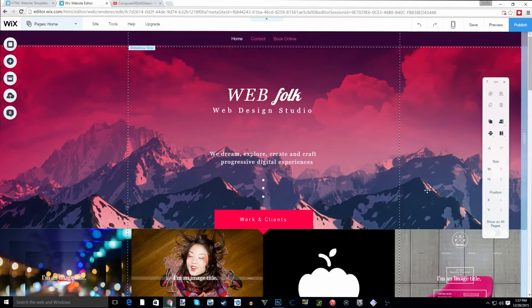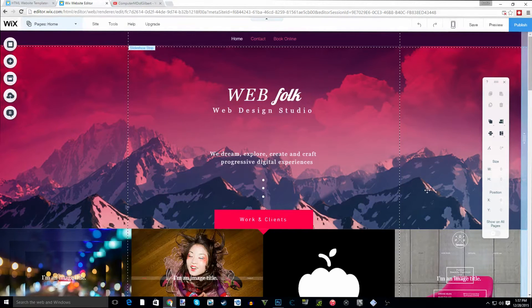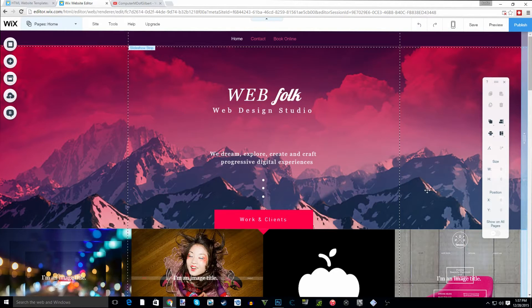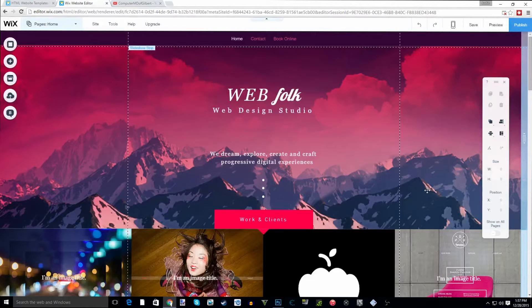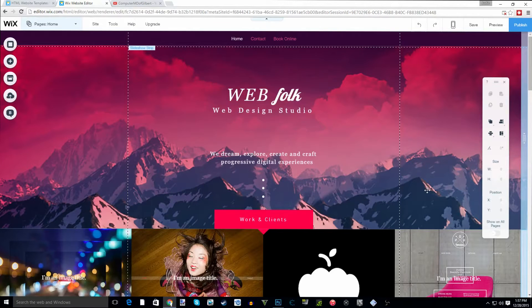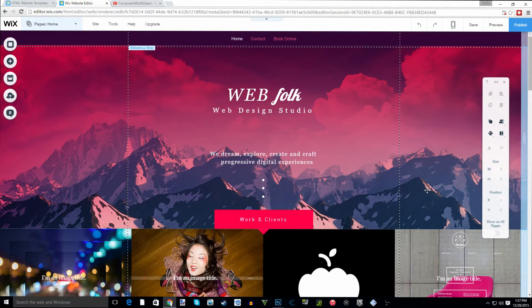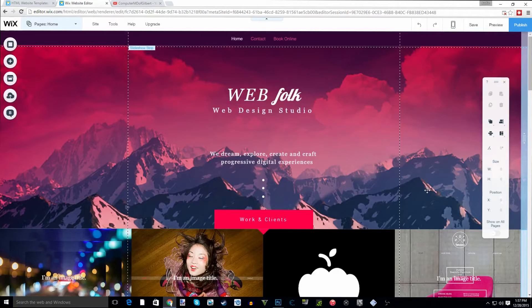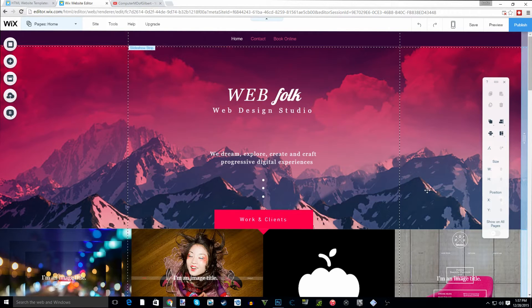What is up guys, Computer MD of Gilbert here. It's been a little while since I've recorded a video but guess what, I'm back and you can expect at least one video a week from me. Let's kick into our Wix My Website series. I'm glad to be back.